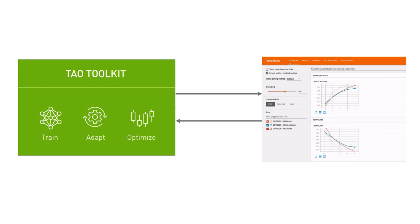In this video, we'll show how you can view the training process from the TAO Toolkit in TensorBoard, a visual tool for machine learning and experimentation.